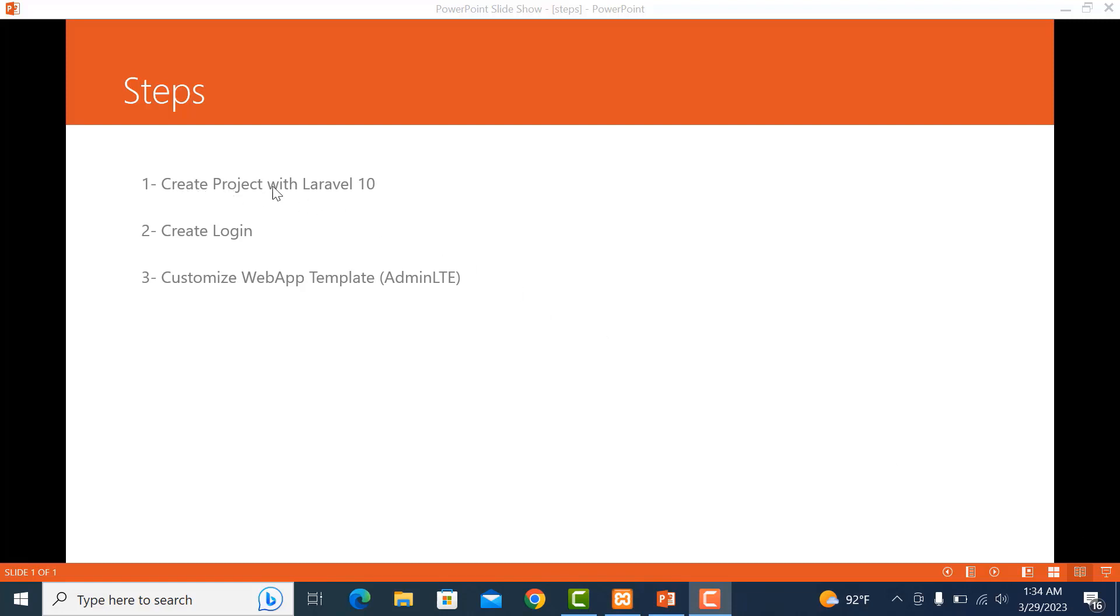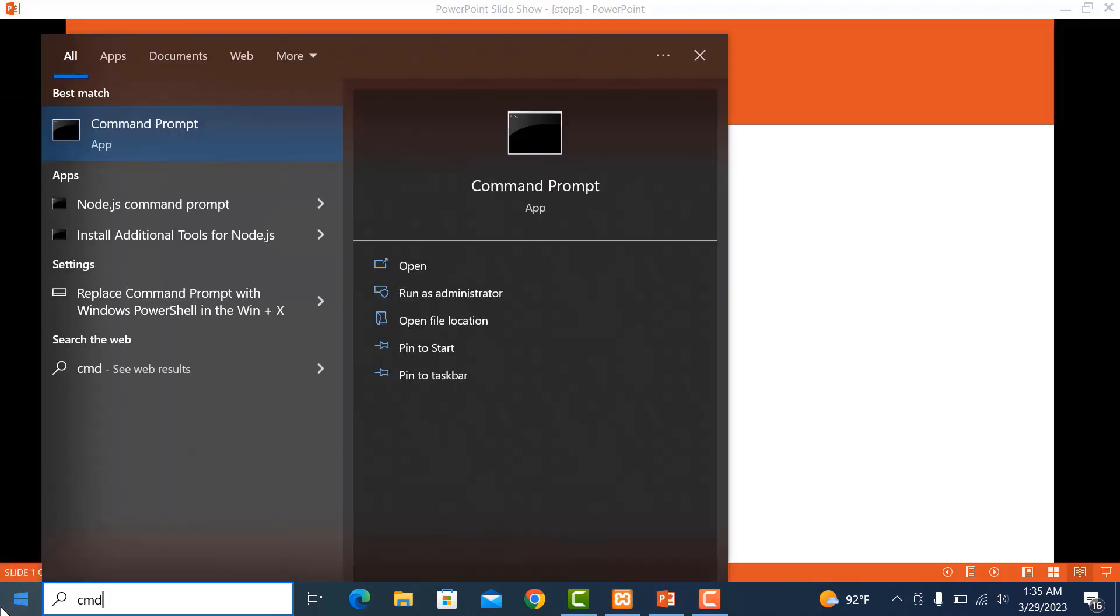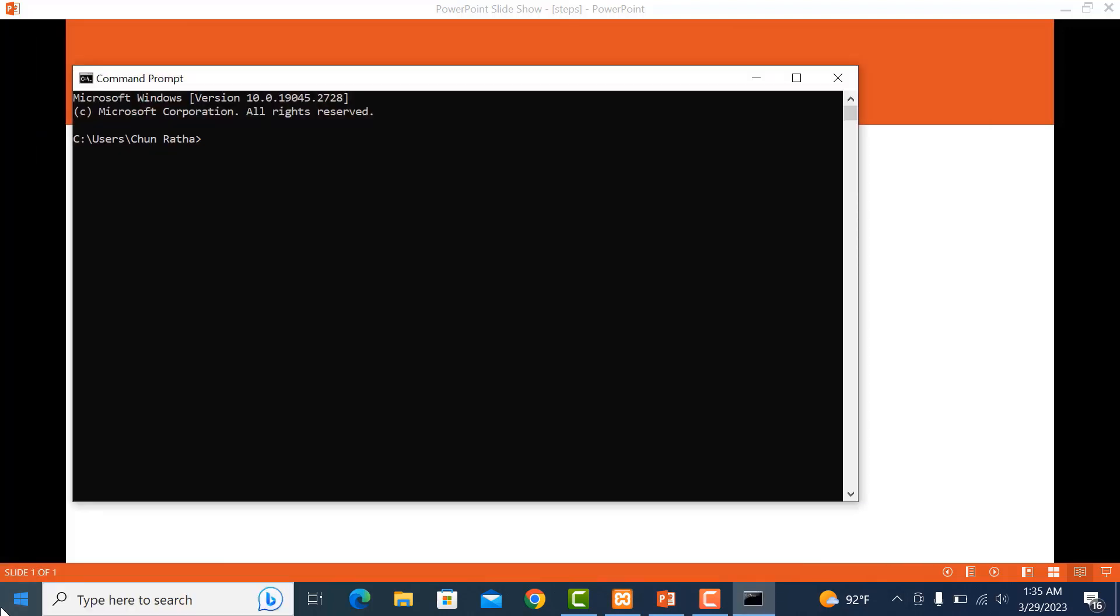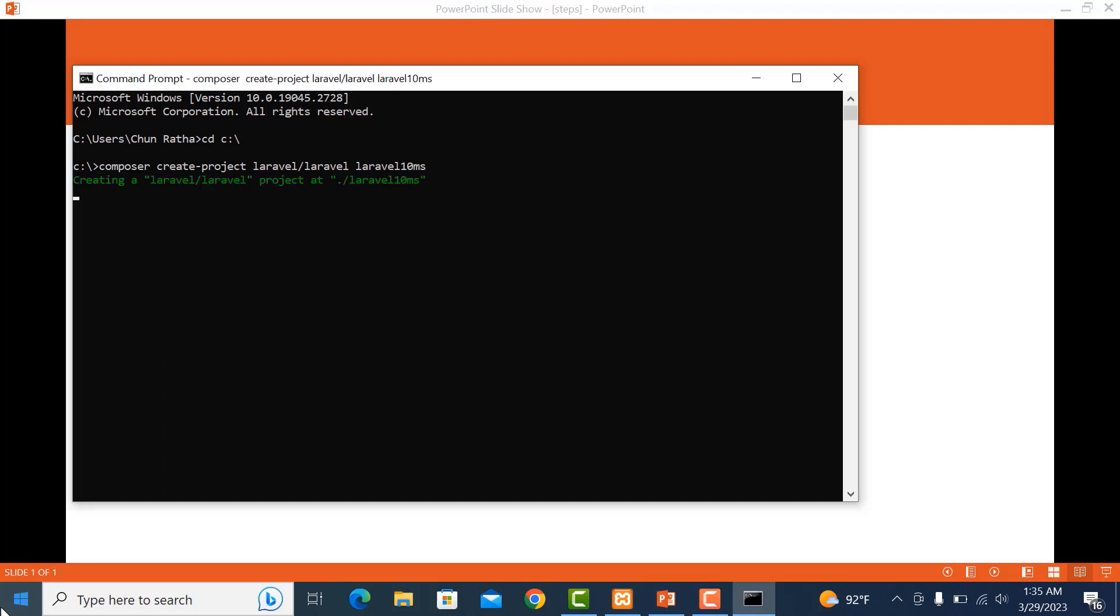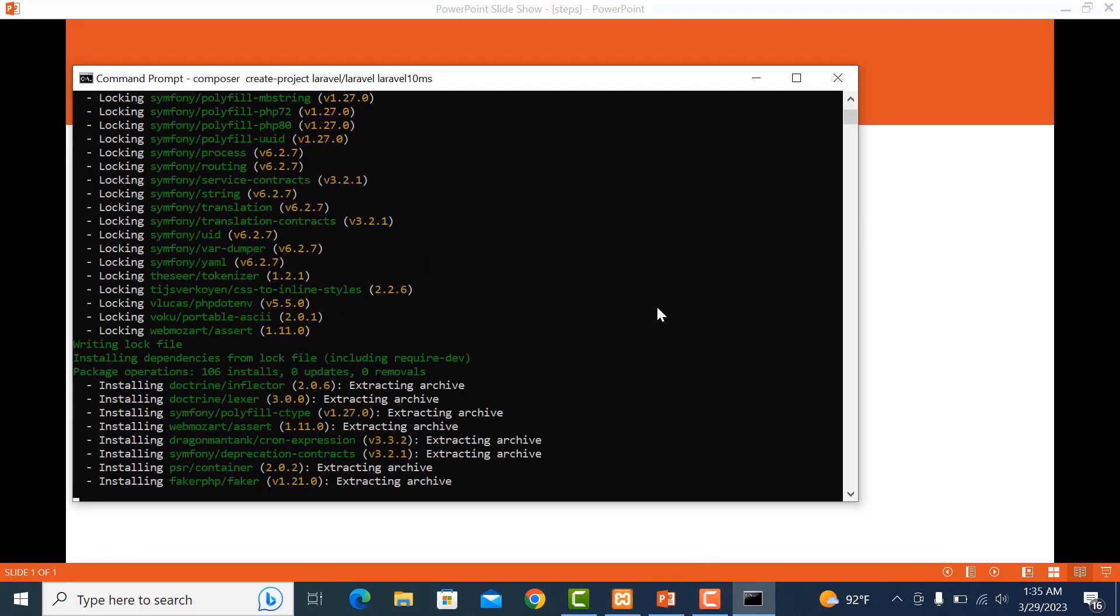The first step is to create a project with Laravel 10. I go to the command prompt and want to create my project in the C drive. So I switch to the C drive and write the command: composer create-project laravel/laravel and the project name laravel-10-ms. Now it starts to download Laravel 10.